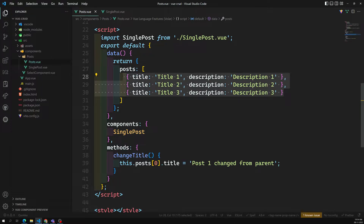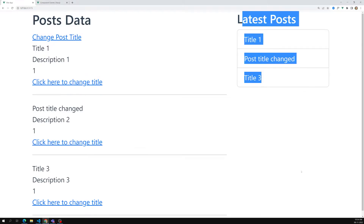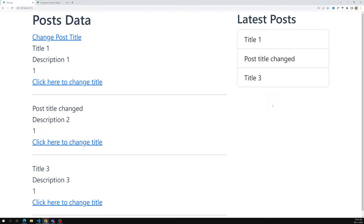Actually those two are not really communicating. Internally what is happening is: all the post data, latest post, and those things are sharing the same object — the same memory location. When the child changes the data at that memory location, the latest post is also using the object at the same memory location, so it also gets changed. We discussed in JavaScript reference data types how reference types work — whoever changes the data, automatically everywhere it will change.